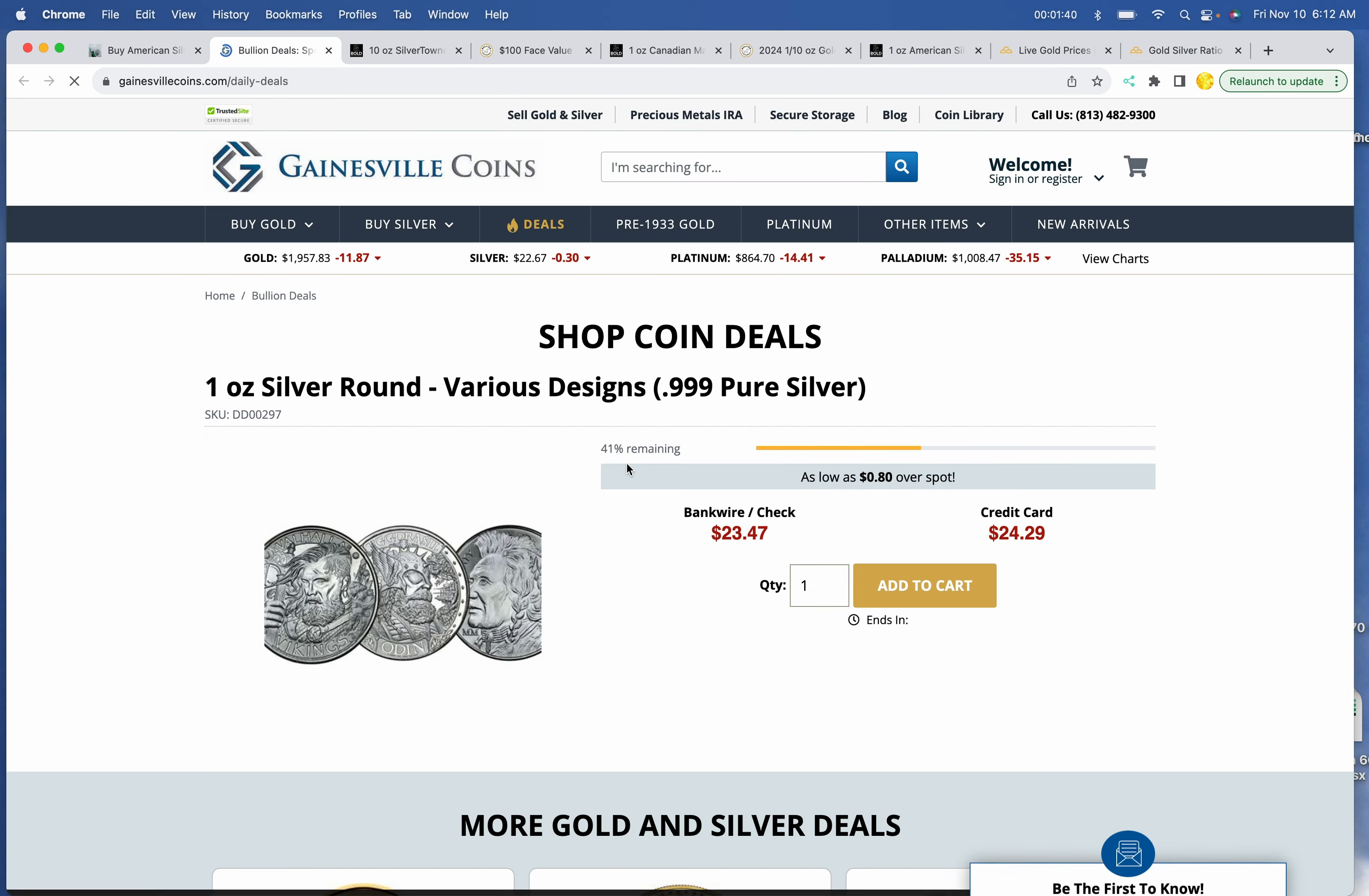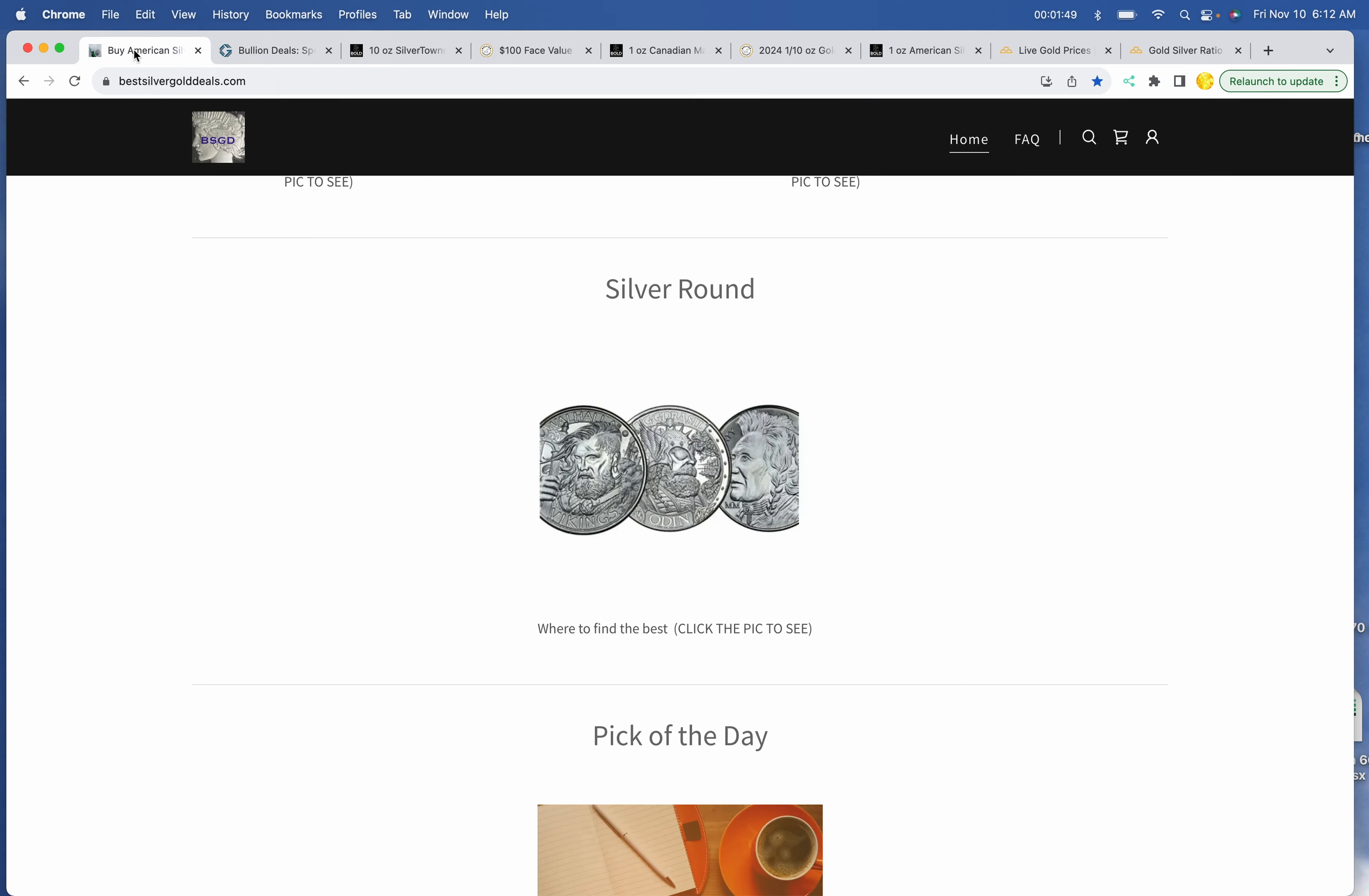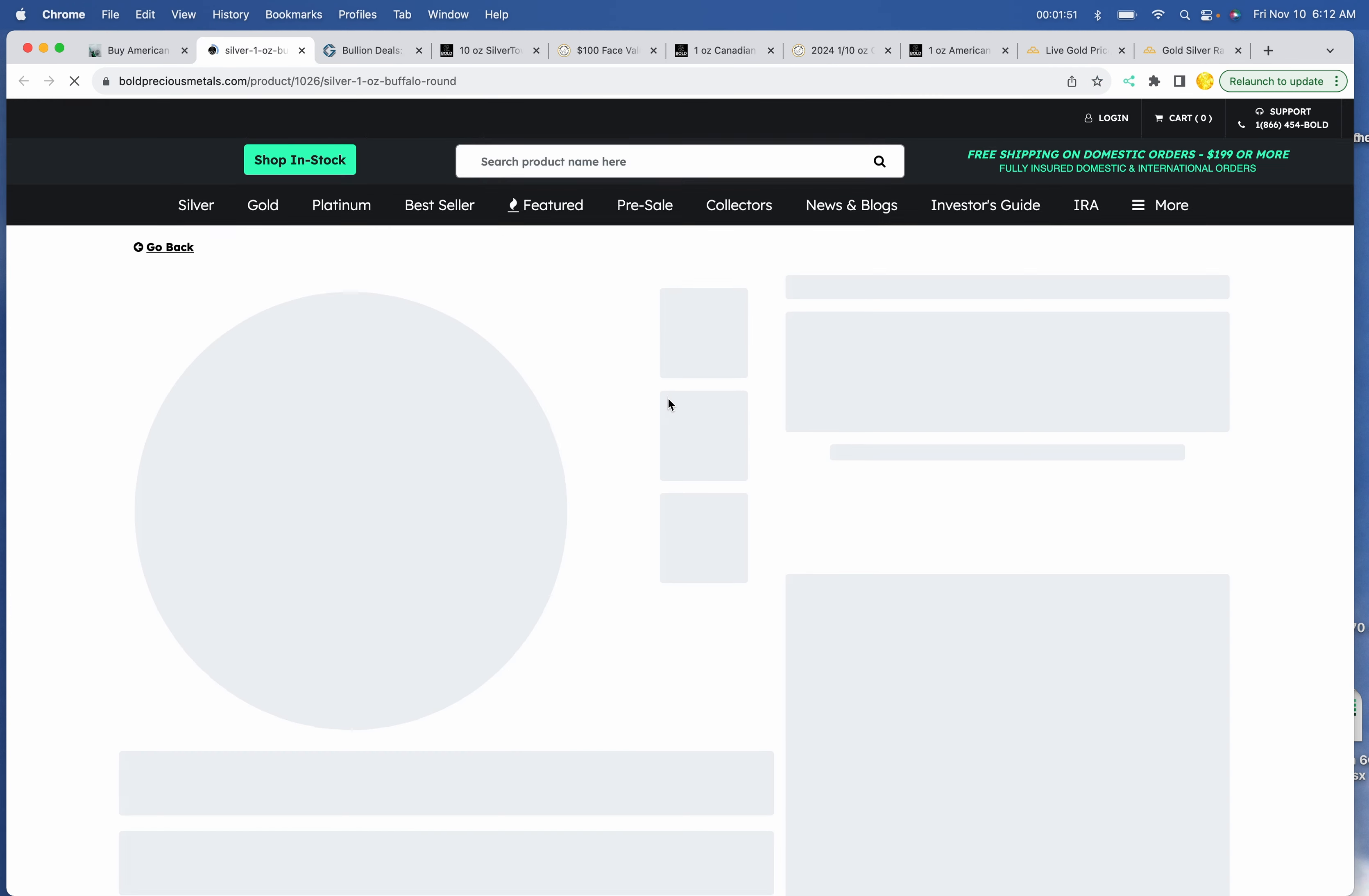Silver rounds. We're back to Gainesville at $23.47 plus shipping at Gainesville Coins for the Viking rounds. Pick of the day,